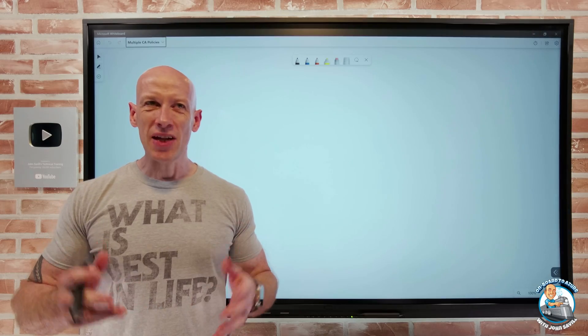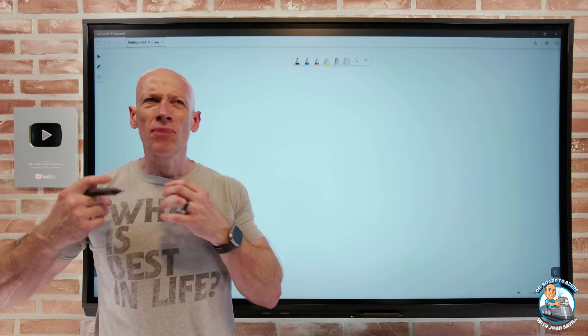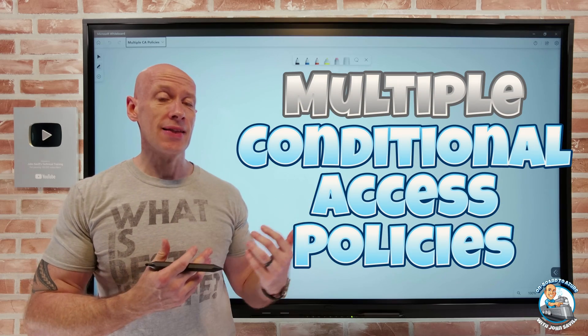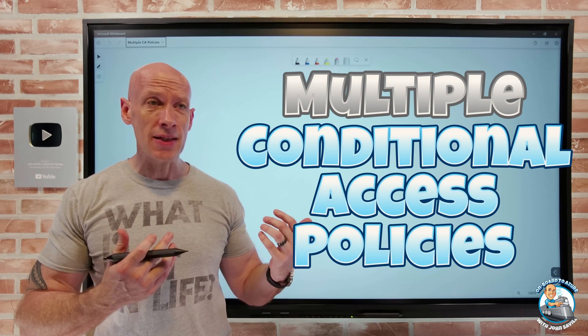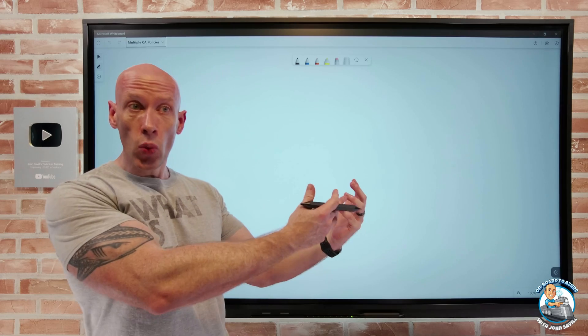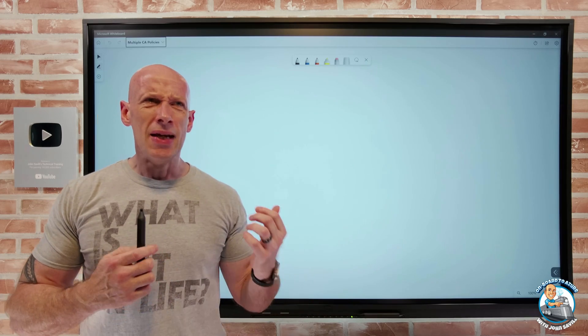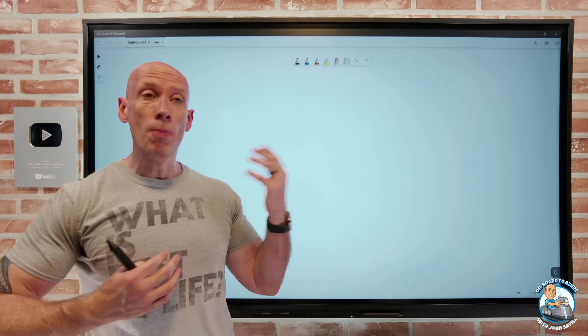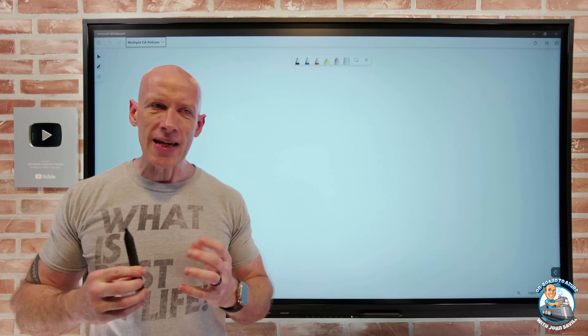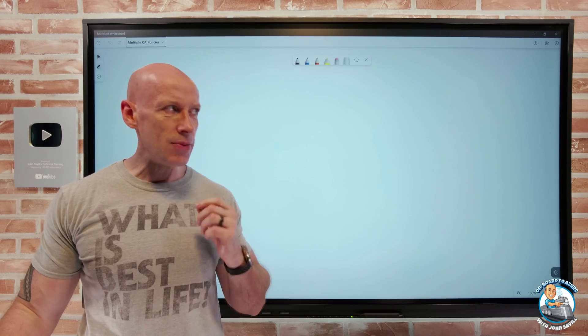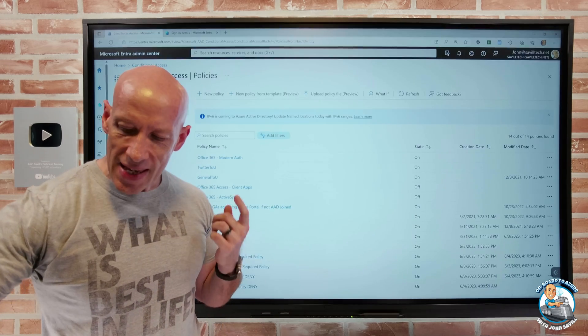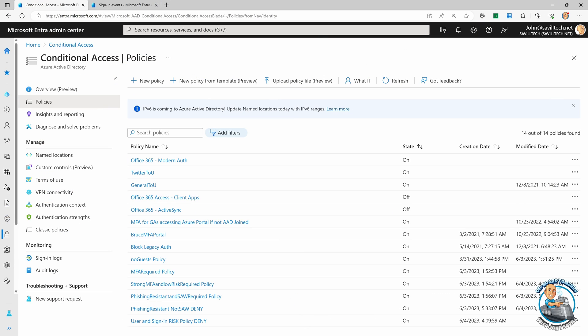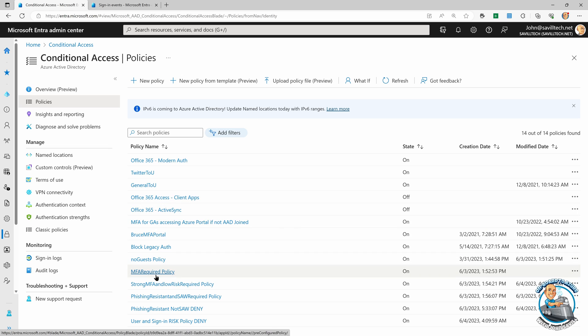Hey everyone, in this video I wanted to quickly go over what happens when we have multiple conditional access policies that apply to a certain authorization request to get a token for the application. Maybe we think it's just the first one will match and then it stops, but that's not the case. It's important to understand exactly what is going on. When we look at all of our policies, there is no order. There is no concept of moving a policy up or down. There is no priority.